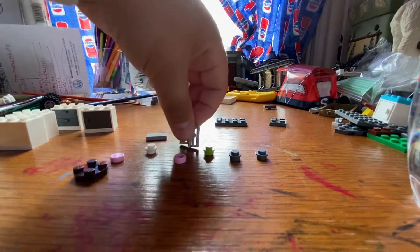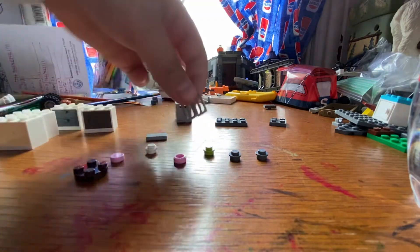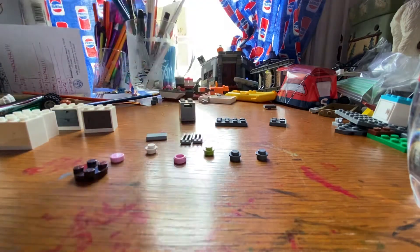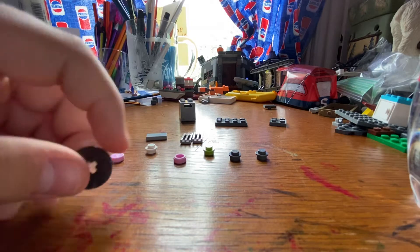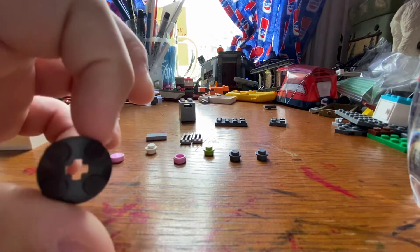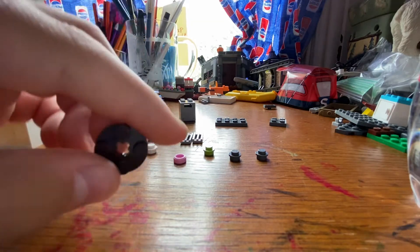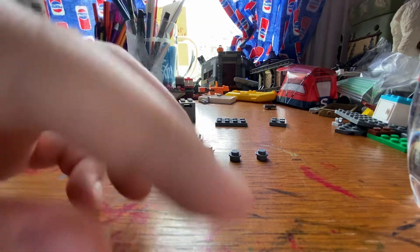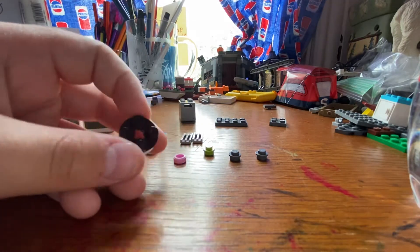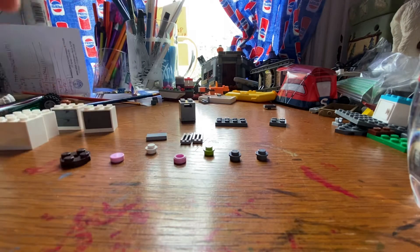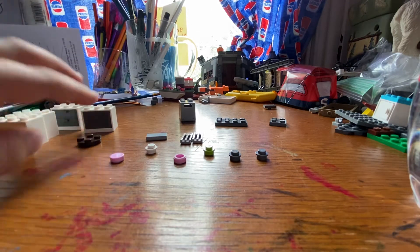Then you're going to need a 1x2 tile. You're going to need two grill pieces. And you're going to need one of these 2x2 plates that are circular. I'm not sure what they're called.